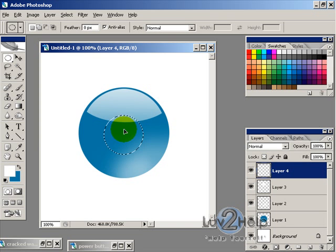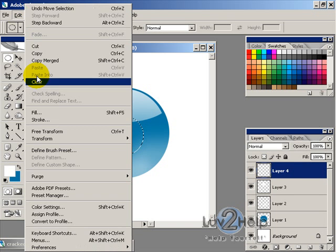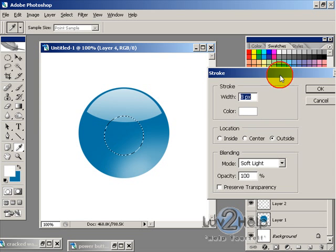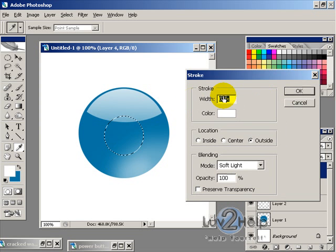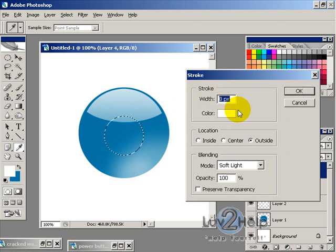And then position that in the center and then go edit, stroke. And depending on how big your picture is will depend on how much you want to stroke it by.